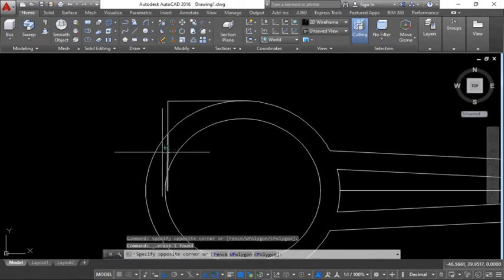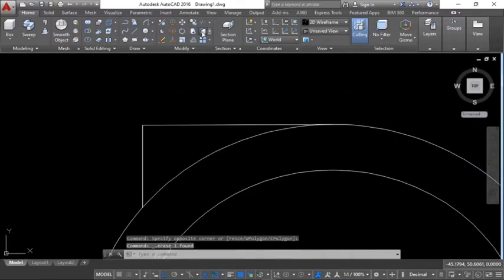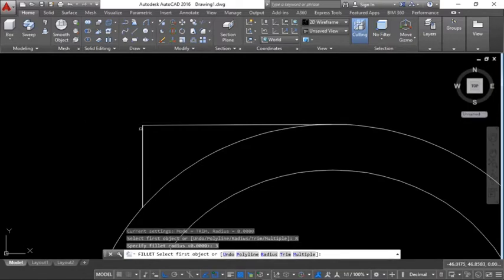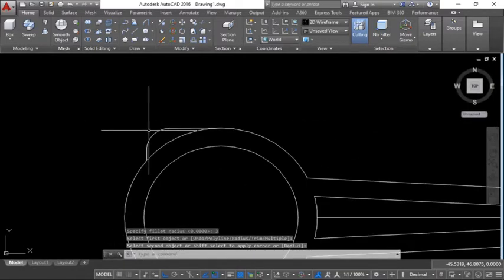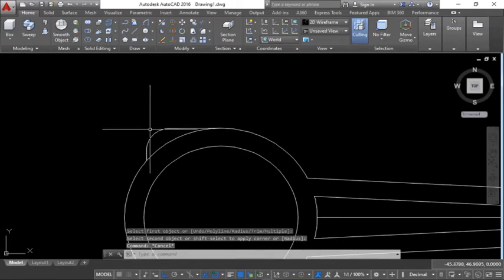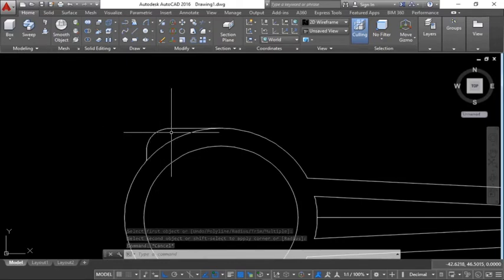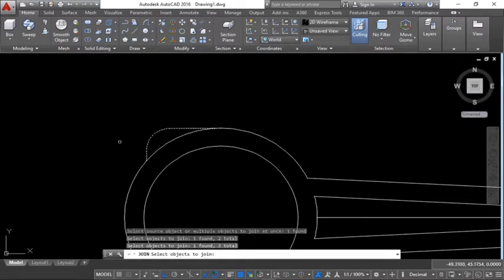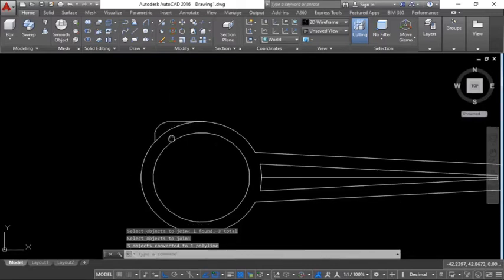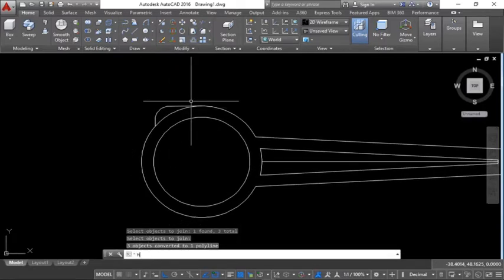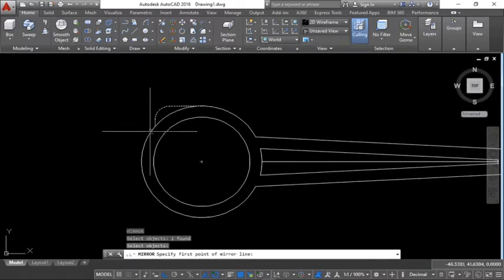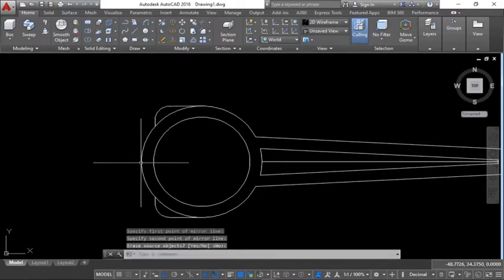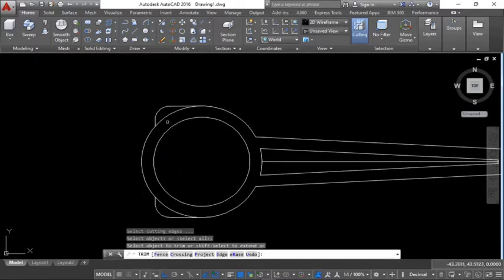So you can take this line out, fillet it with a radius of 3. Select this line and the other line. Control, then J to join them together. Select this line, add another line as well, then Enter to confirm. Then M for mirror — select this one, from there to there.